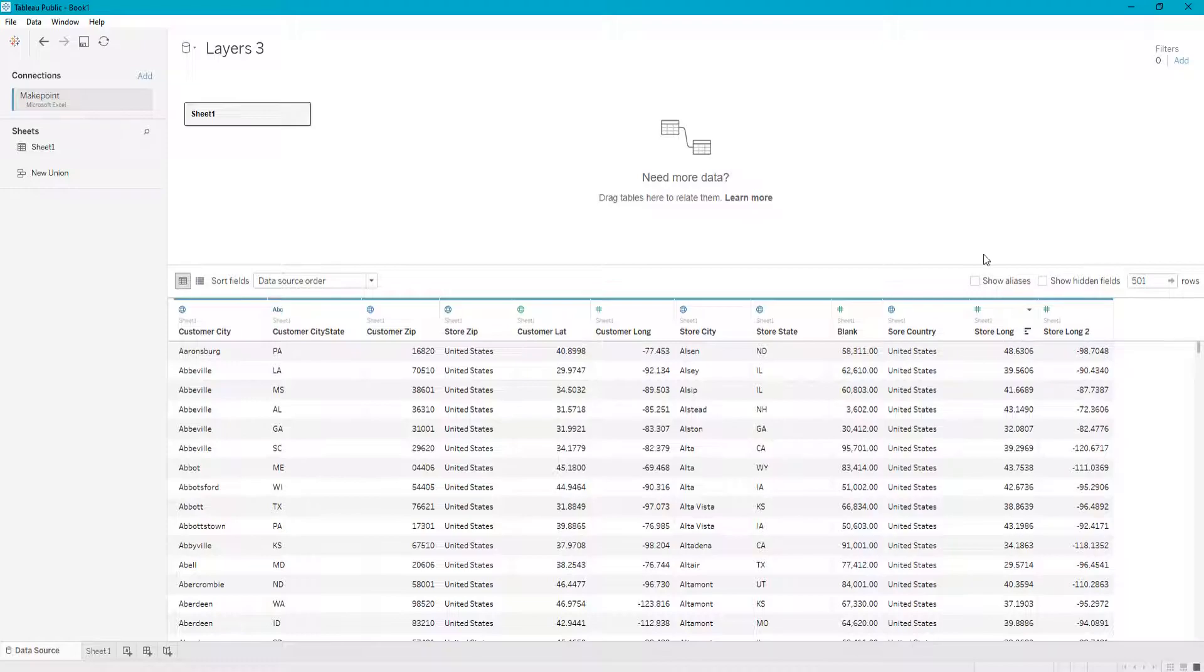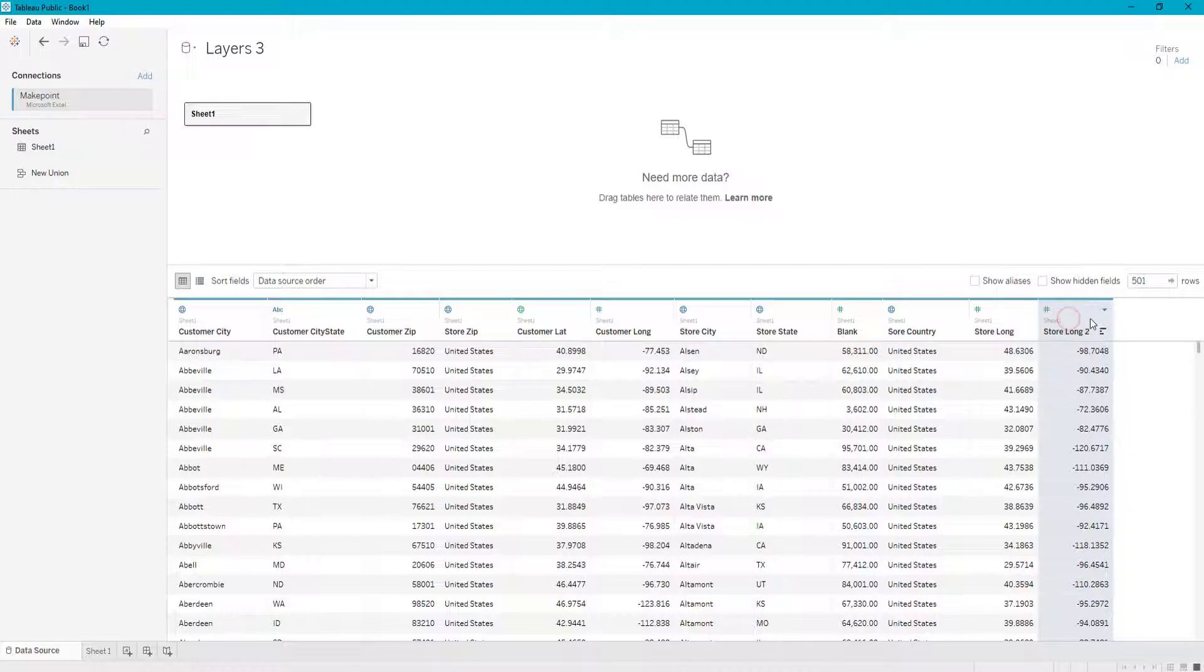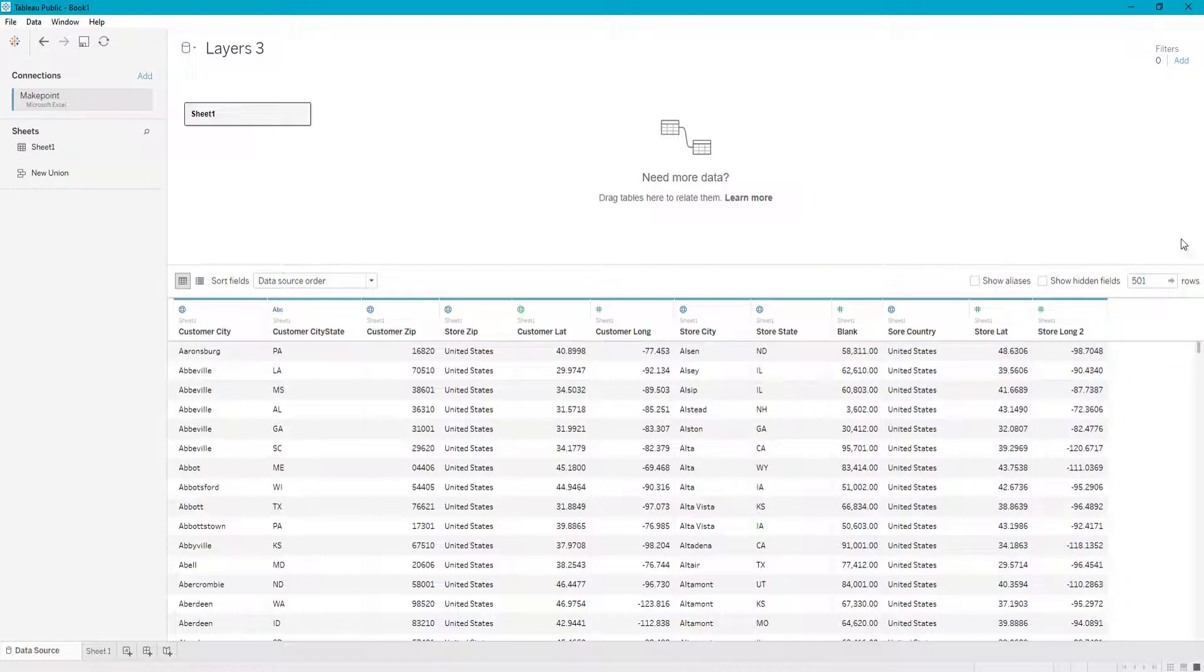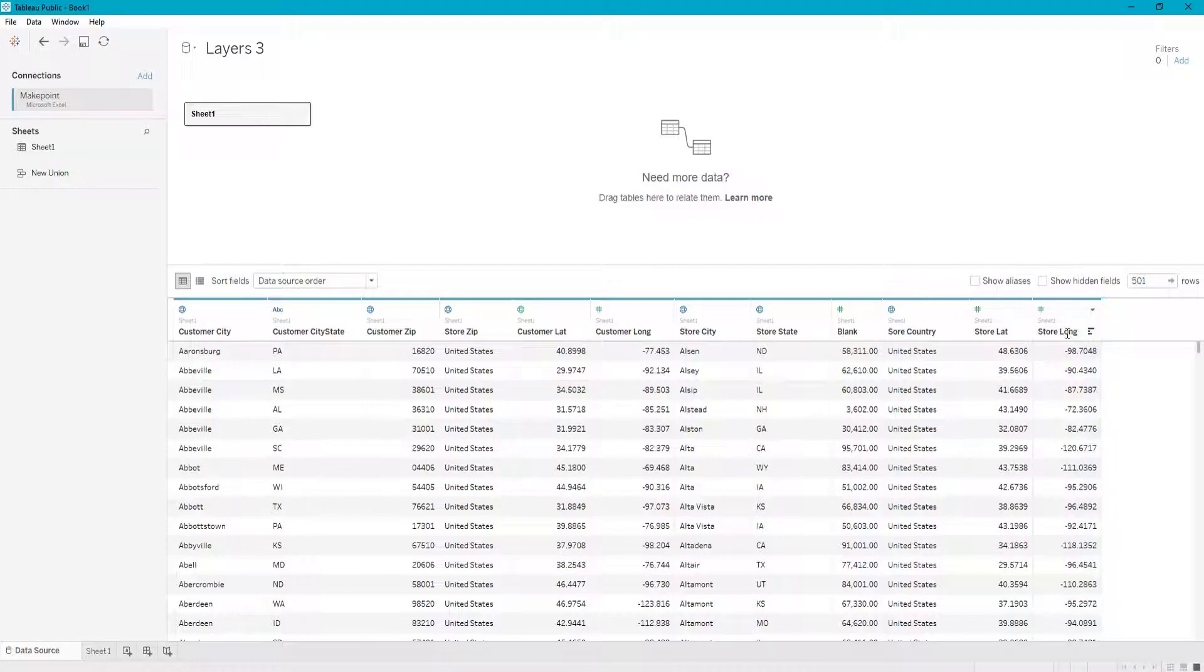So let's say now we need to change our store longitude and our store latitude to the correct names. So let's rename it, and you can do that by double clicking on the data source. So this is going to be store lat and store long.